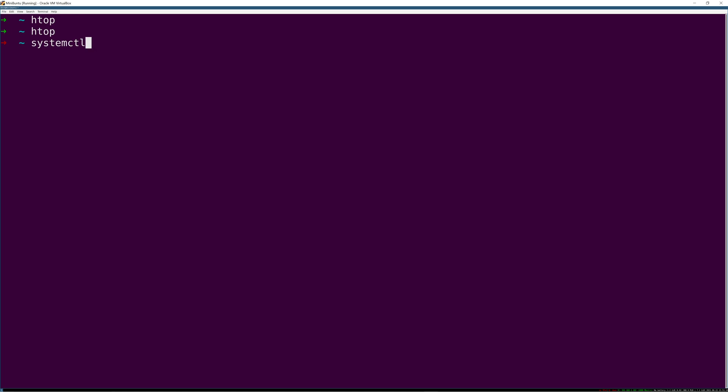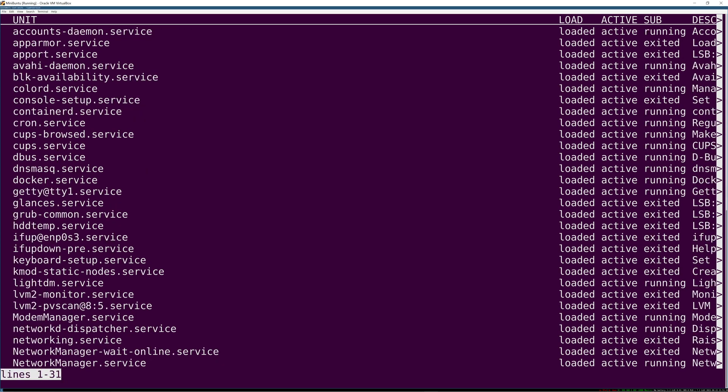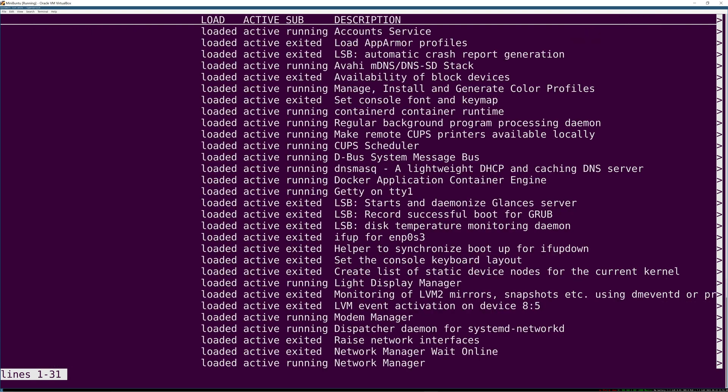The first one we're going to look at is what happens if you just run systemctl. What that's actually doing is systemctl list-units, and you can narrow that with things like type equals service. That gives you a list you can page through with the spacebar and quit with Q, showing you all of your services and information about them like are they loaded, are they active, are they running, or did they run and exit.